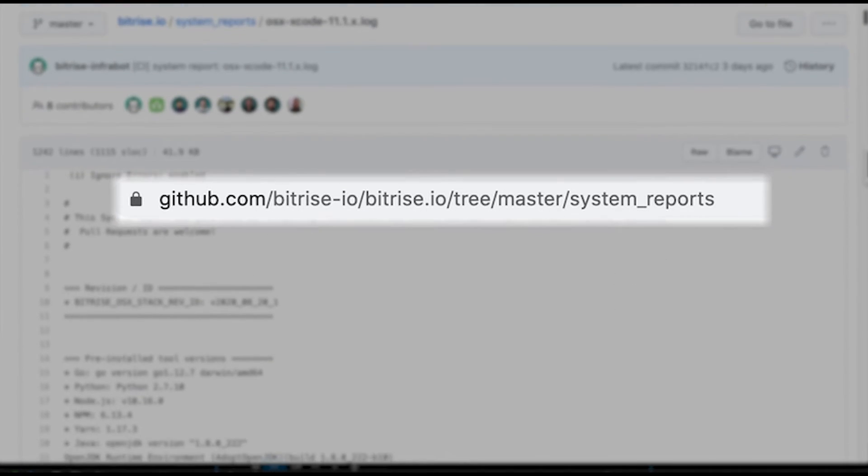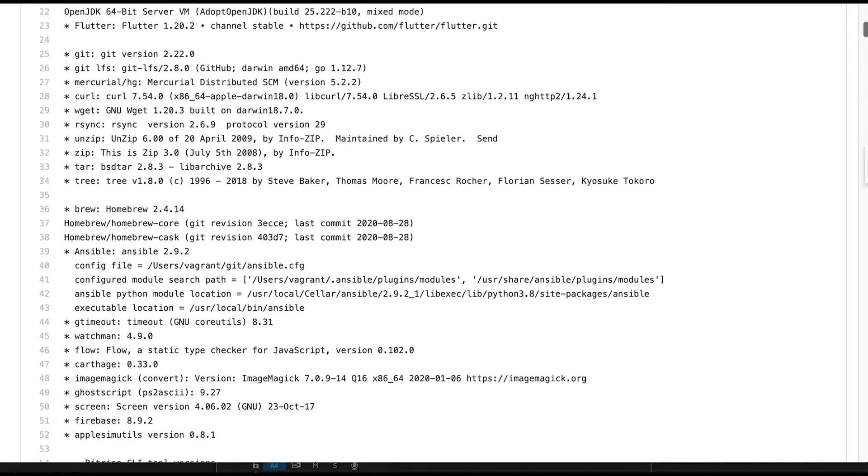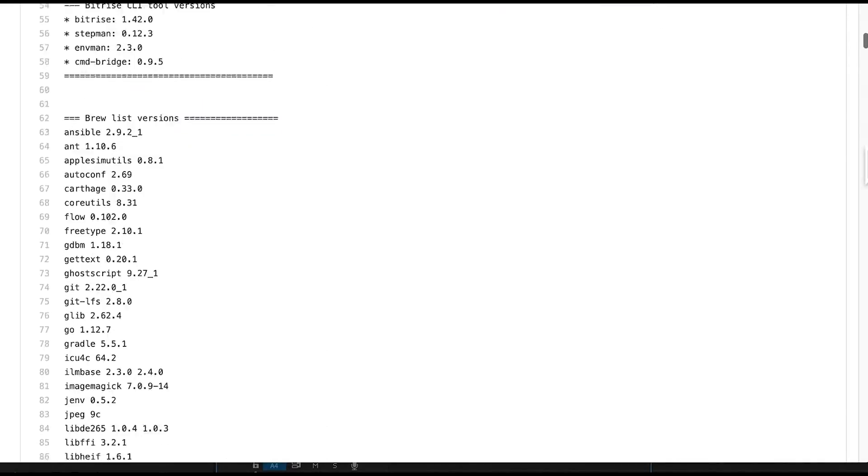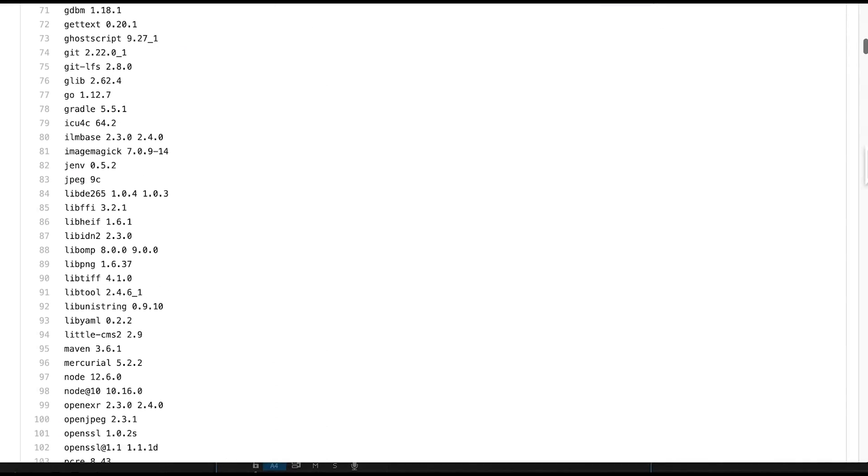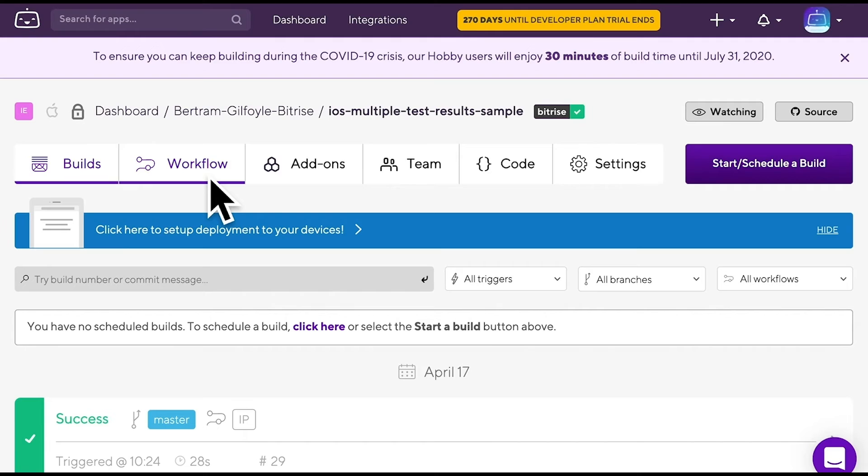It's always worth checking your code signing settings too. For example, in the case of an iOS app, make sure you upload the correct files to Bitrise. We very much hope that this video helps you. If it did, don't hesitate to like and subscribe. See you on the next one.